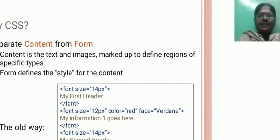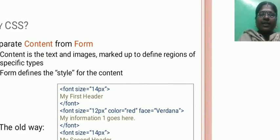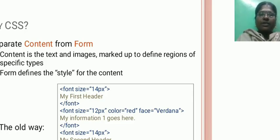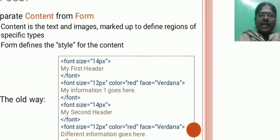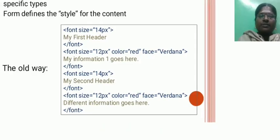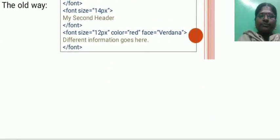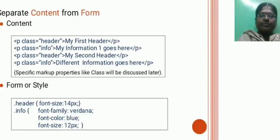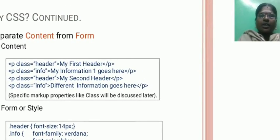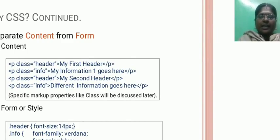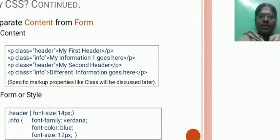Why CSS? Separate content from form. Content is the text and images marked up to define regions of specific types. Form defines the style of the content. Separate content from the form - the content, the form or style.